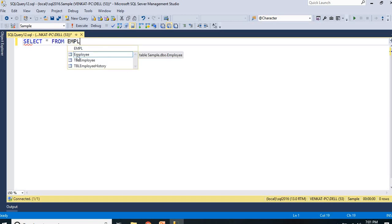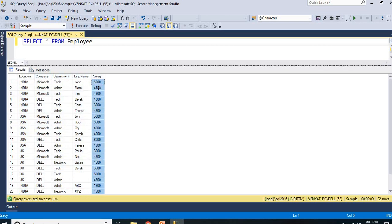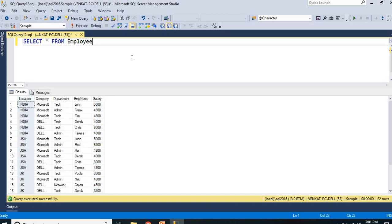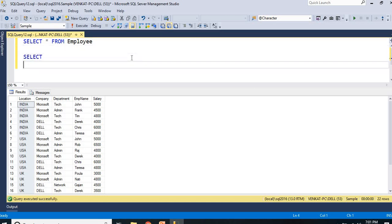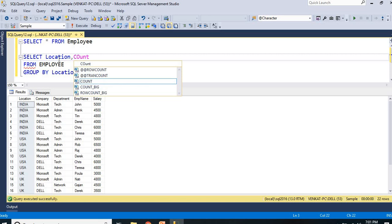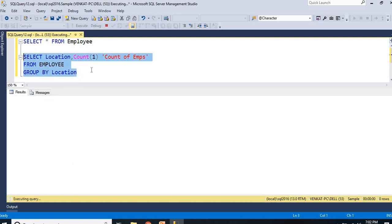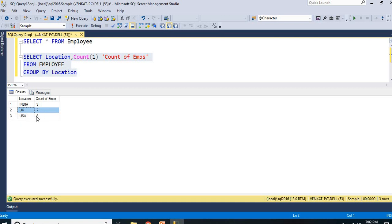SELECT * FROM employee. Here I have an employee table which contains around 5 columns with 22 records: location, company, department, employee name, and salary. Now I want the list of employees location-wise, so let me apply a GROUP BY clause. I write: SELECT location, COUNT(1) AS count_of_employees FROM employee GROUP BY location. Running this: India contains 9 employees, UK contains 7 employees, and USA contains 6 employees.